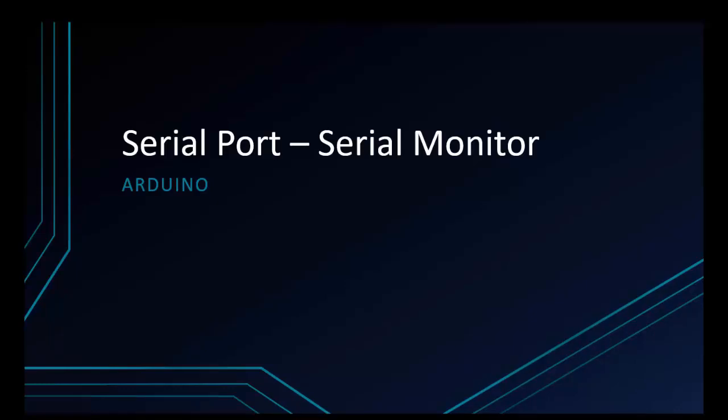Welcome to programming knowledge. Today I'm going to talk about serial port and serial monitor on Arduino.